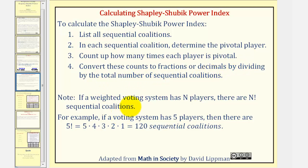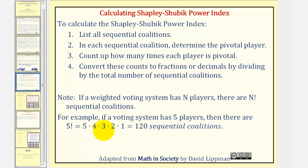Before we do this, we need to mention one more thing. If a weighted voting system has n players, then there are n factorial sequential coalitions. For example, if a voting system has five players, there would be five factorial sequential coalitions, where five factorial is five times four times three times two times one, or one hundred twenty.